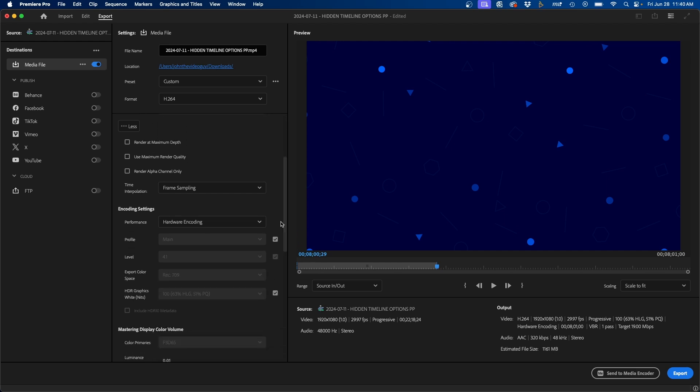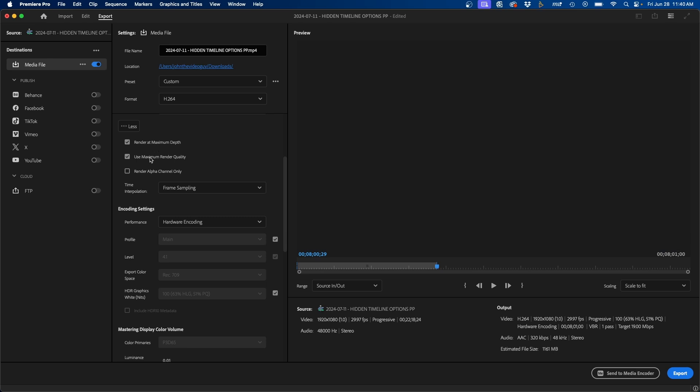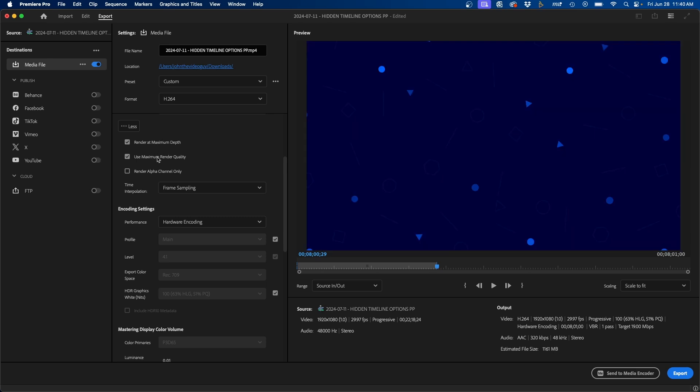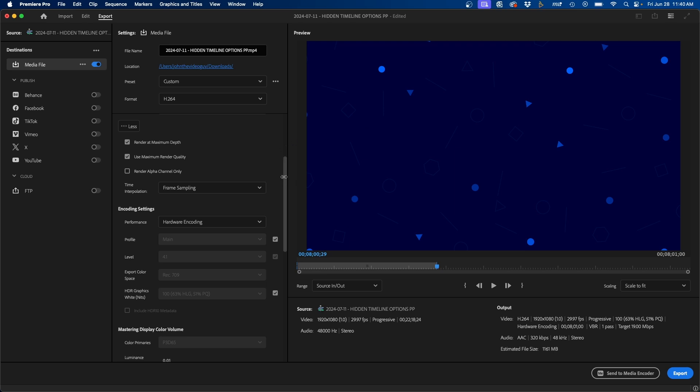And if we scroll down here, you have more options right here. I recommend checking these two boxes here just to be safe. It doesn't hurt. It just makes sure that it renders out your video at the best quality.